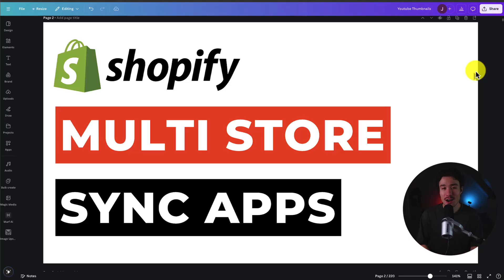I'll be showing you the top multi-store sync apps for your Shopify store. For each of these apps, we'll be taking a look at their pricing, reviews, and features, so you can decide what's the best fit for you.